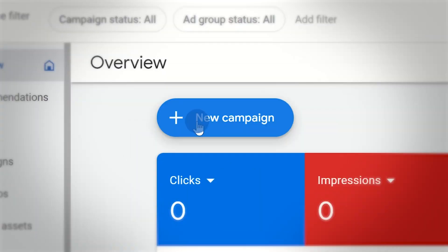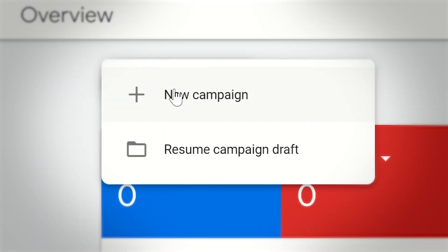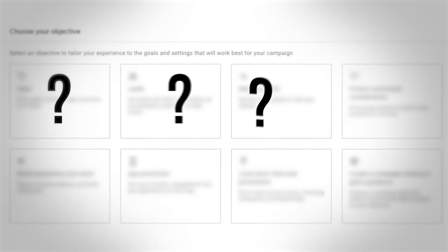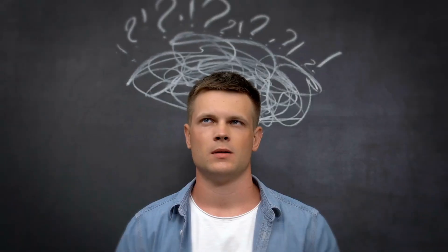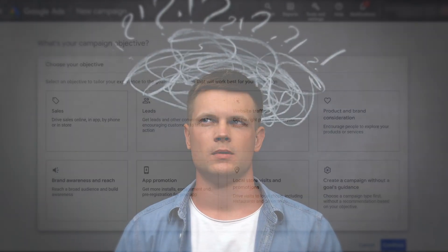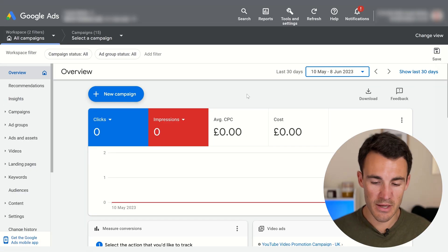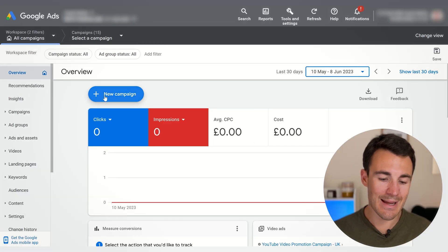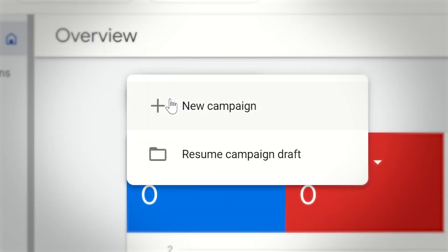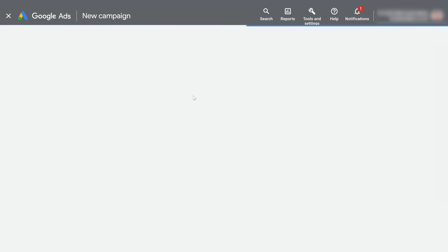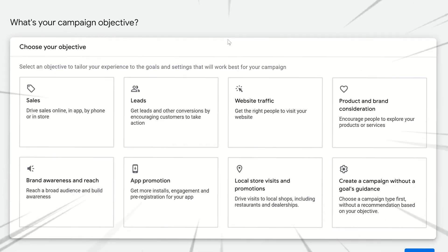The first thing you need to decide when creating a new Google Ads campaign is which campaign objective you're going to use. I'm in an example Google Ads account, and when I click on this new campaign button, you will see that the very first thing that comes up is this campaign objective menu.